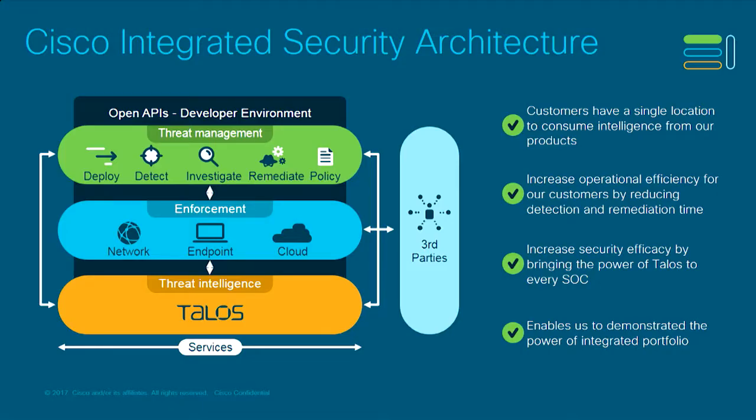All of it is underpinned by Talos, Cisco's global threat intelligence organization. Then we have enforcement capabilities at the network, the endpoints and the cloud layers. And we have threat management capabilities that allow us to deploy quickly, detect threats, investigate and remediate those threats and update our policies as needed. All of this is API-driven, and therefore, all of it can tie into third-party tools and offerings as well.